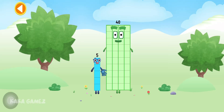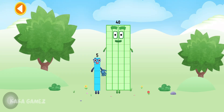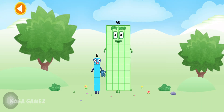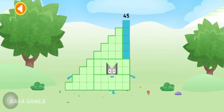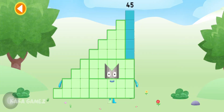You're about to meet number block 45. Can you add 5 to 40 and make number block 45? Drag number block 5 onto number block 40. Well done! This is number block 45.